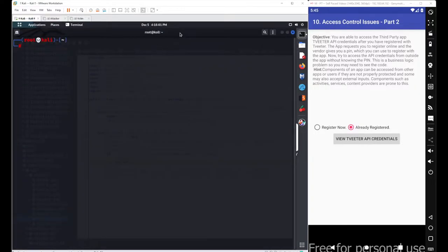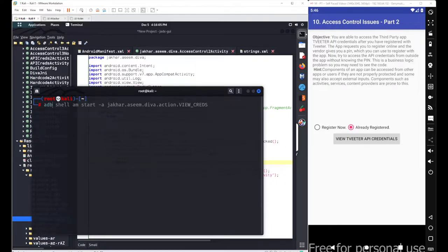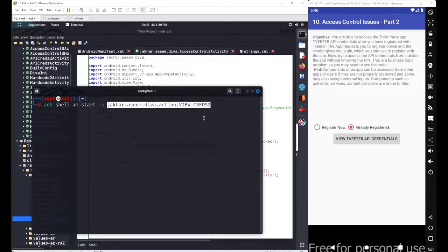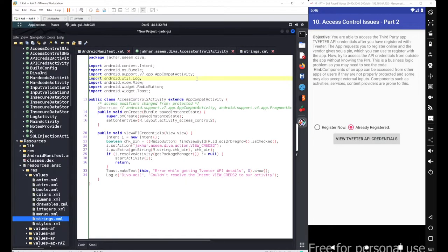Just like our last scenario, go with the adb shell, go with the activity manager as 'am', and use 'start' to start an activity. Use the -a flag for the action, then specify the action name — let's copy the action name here and paste it after the action flag. We also need to set the extra values.